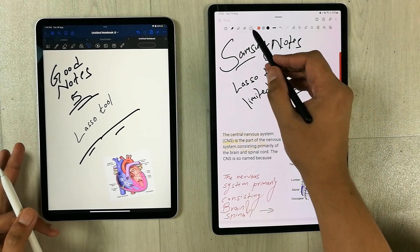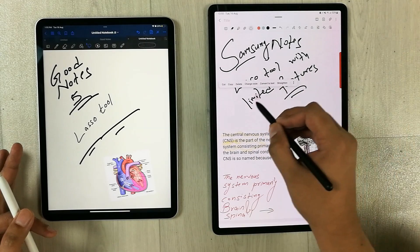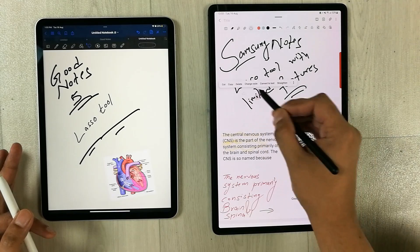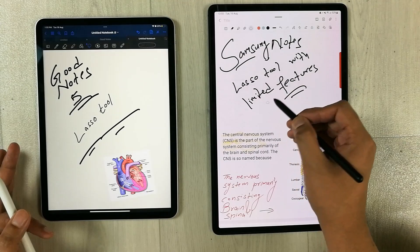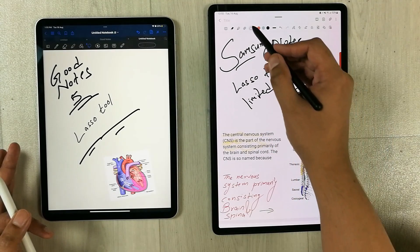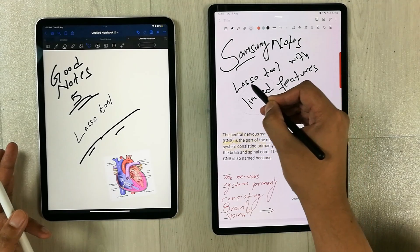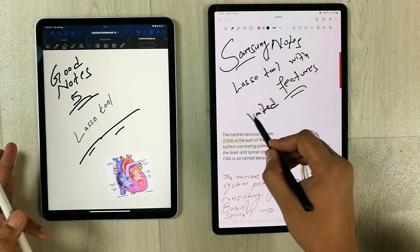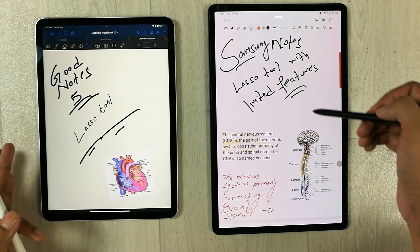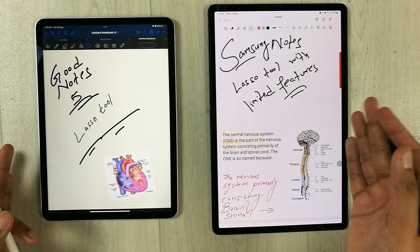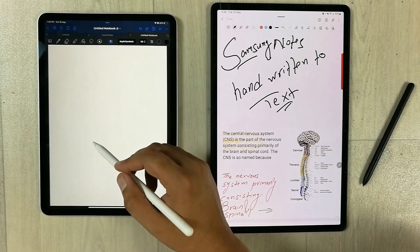Samsung Notes also has a lasso tool but with very limited functionality. For example, drawing a line does not select the whole handwritten note — it only selects one part. To select a full handwritten note you have to draw a circle around it. Also, Samsung Notes does not give the option to exclude diagrams from a selection — that function is simply not available.